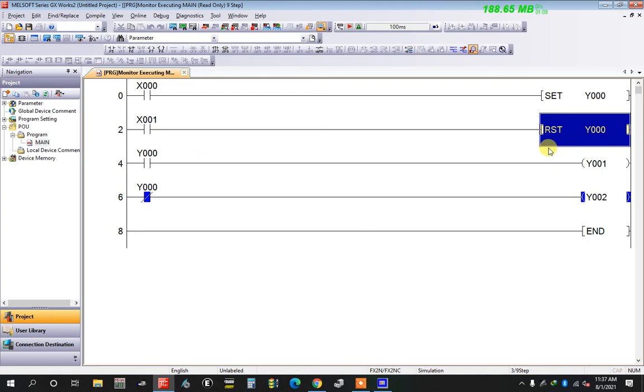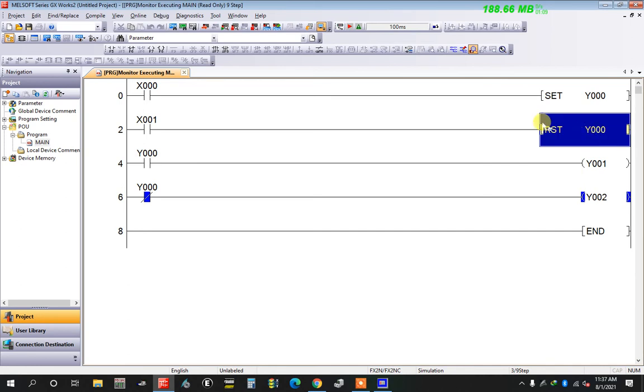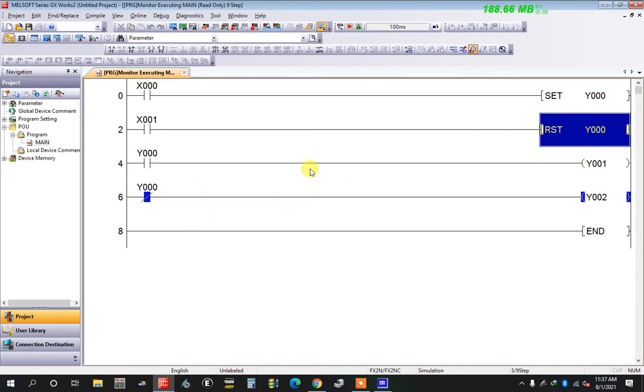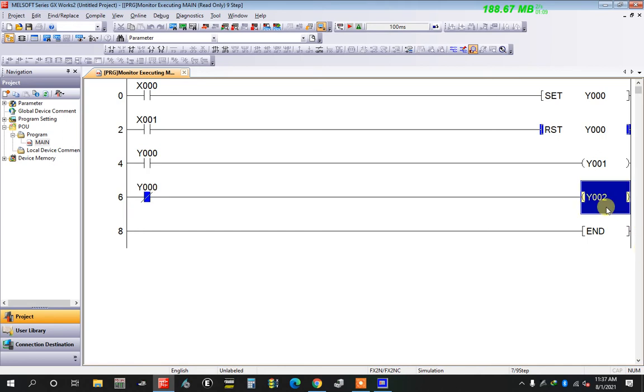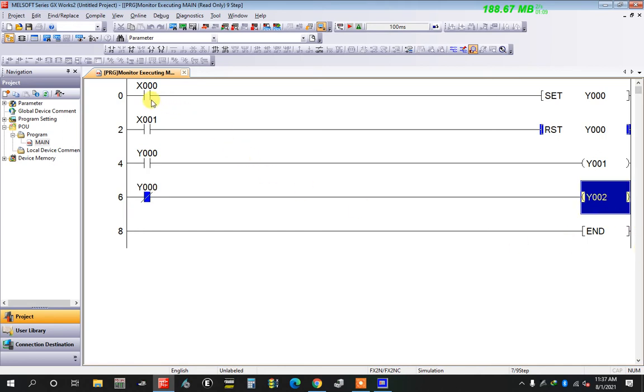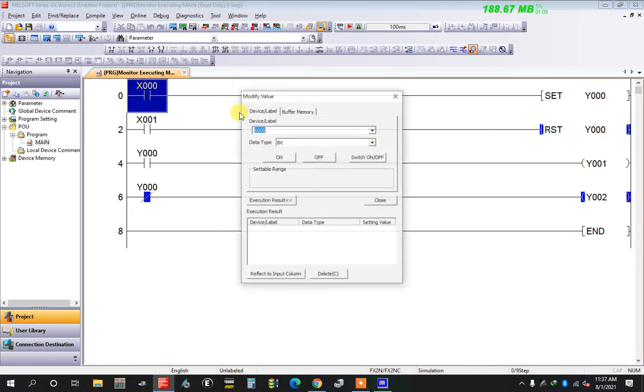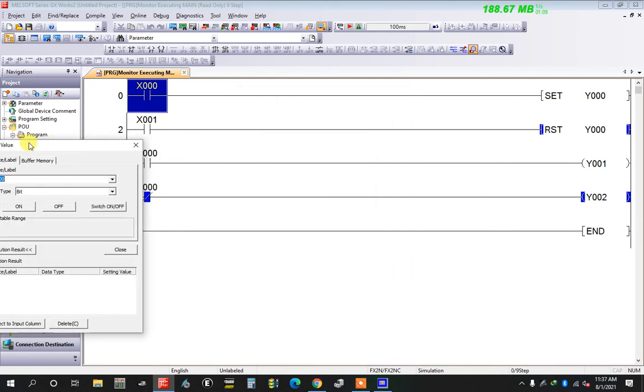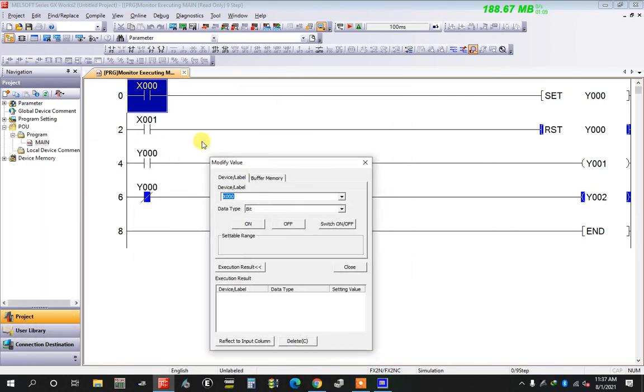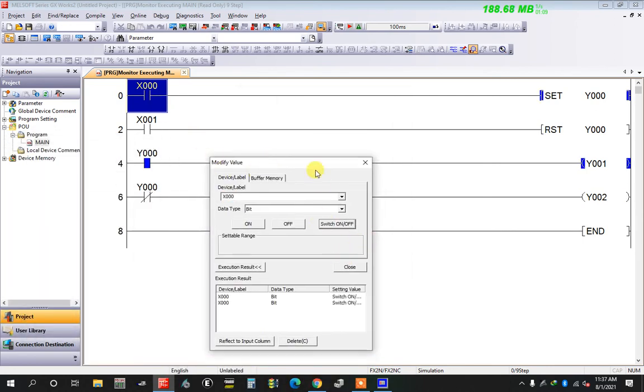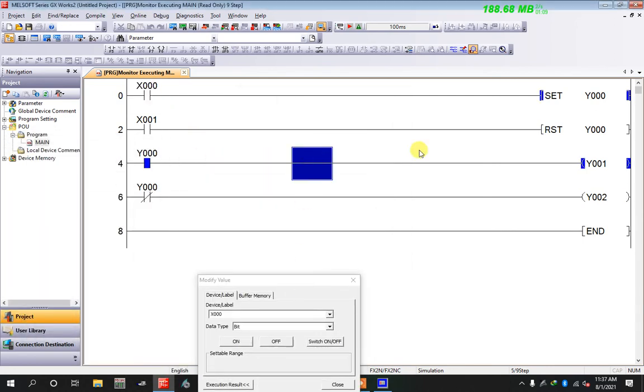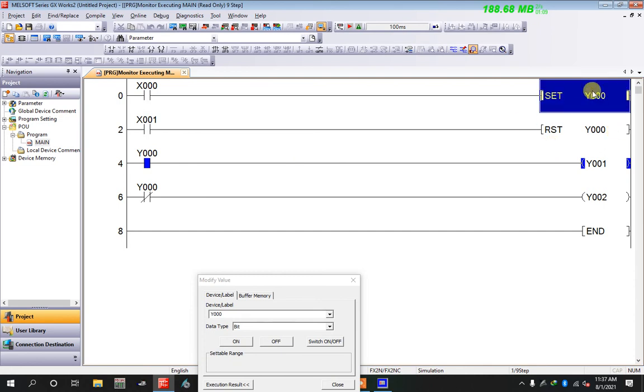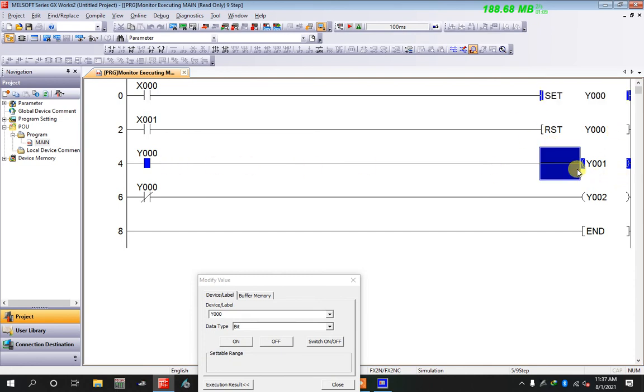This situation means the open contact is open and close contact is closed, so y2 is high. Now I set the PLC y0 using x0. Look, y0 is set and y1 is high.